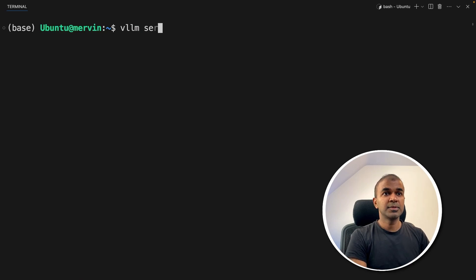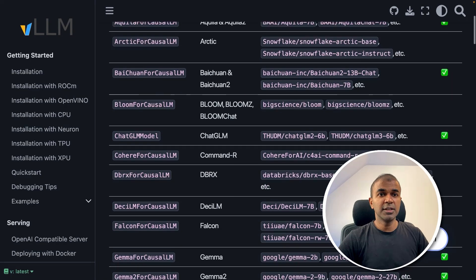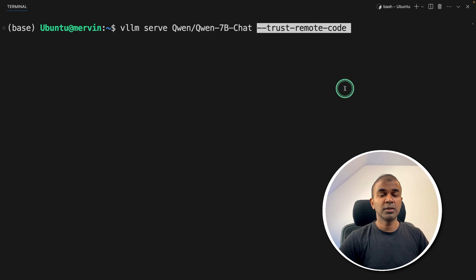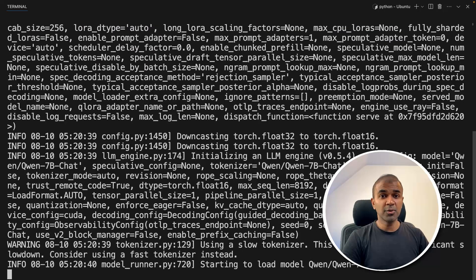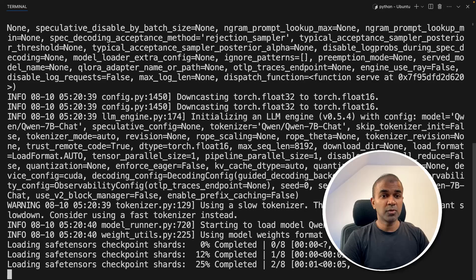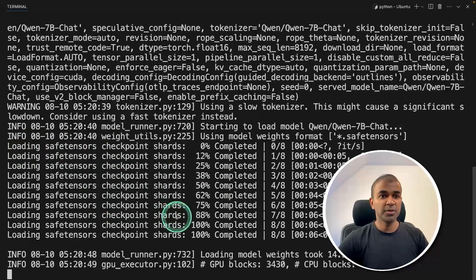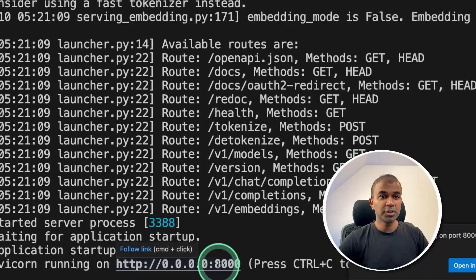Now run `vllm serve` and provide a model name. Going to the models list, I'm going to use QN7BChat — just copying the model name and pasting it here. Then mentioning `--trust-remote-code`. That's it — only this one line of code, then press enter. This will automatically download the model and start running it. You can see it loading all the checkpoints, and now it is running at this URL on port 8000.